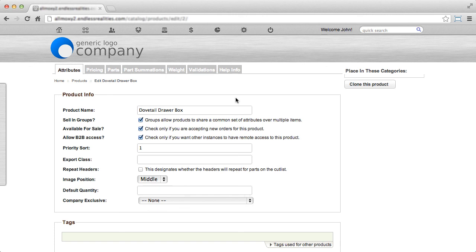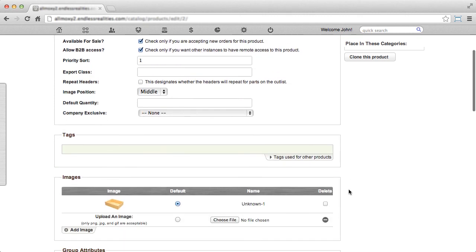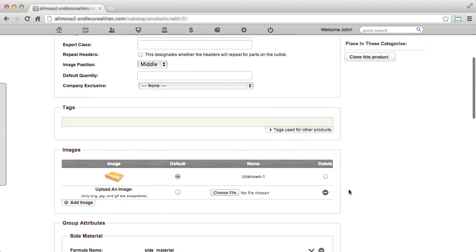This page will show you general product information, such as product name, priority sort, or default quantity. You can also add a tag to this product or upload an image for this product to show in your catalog.